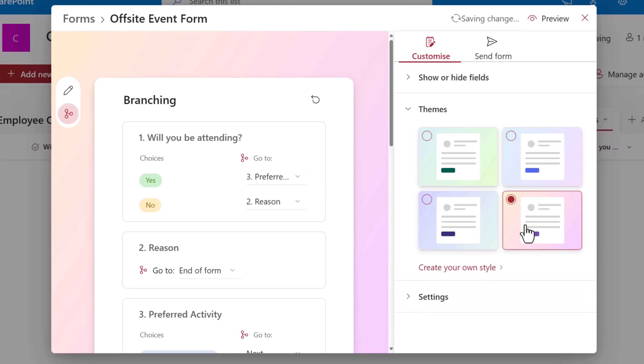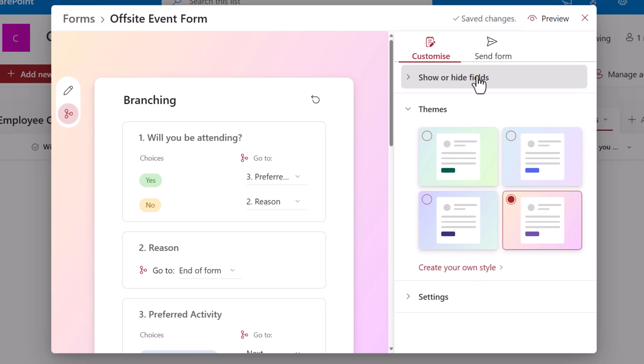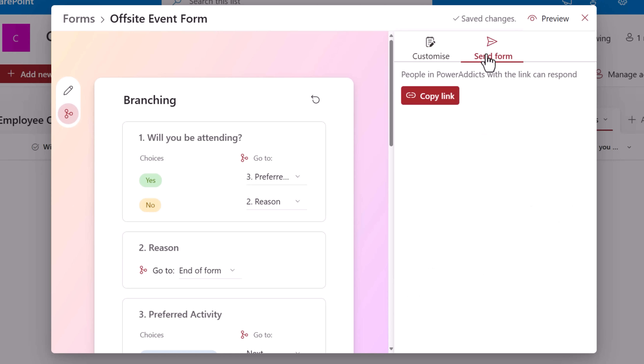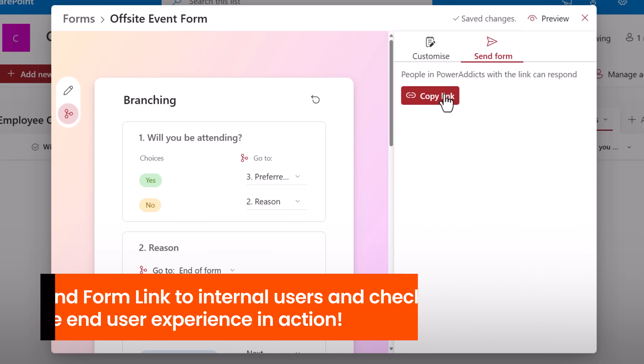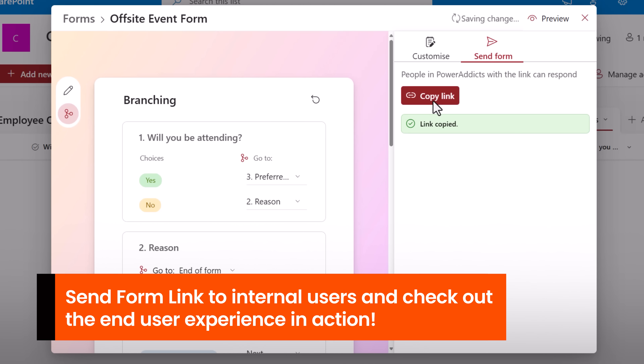I'll go to themes, give the form a different theme — I can also create my own style. Send form, copy the link, and now I can share it with users in my organization.